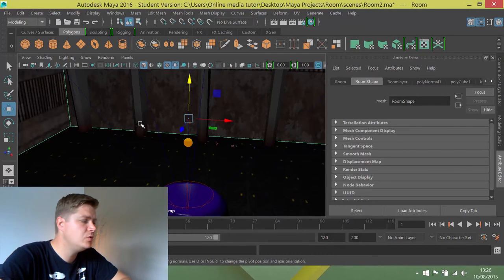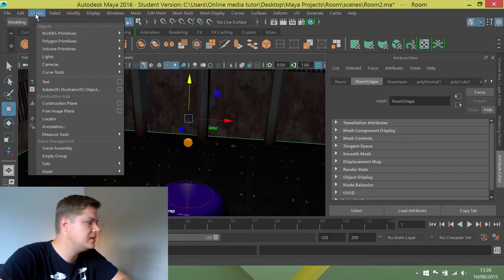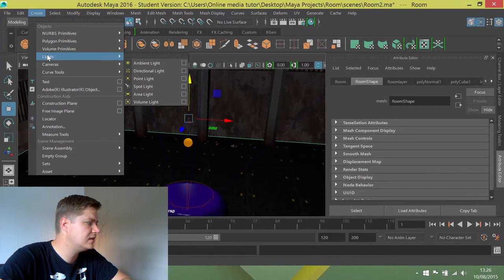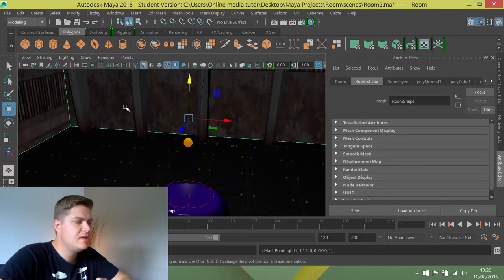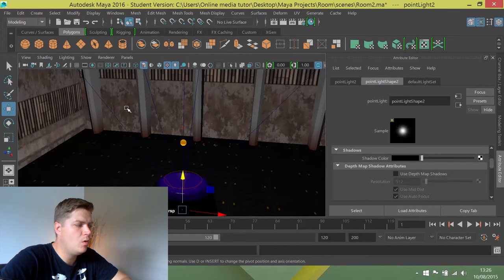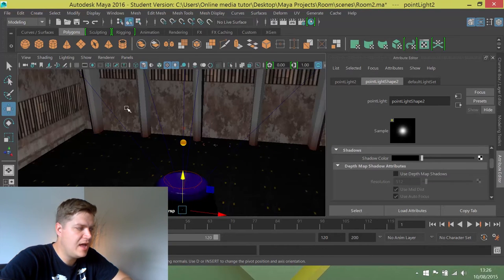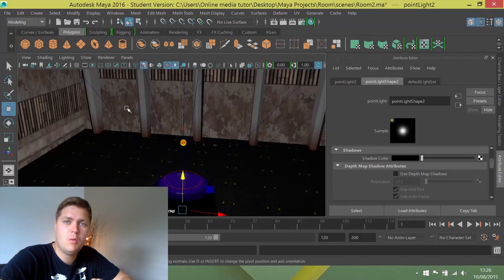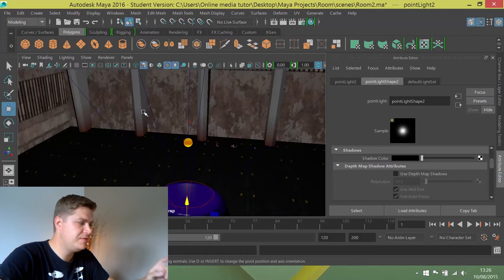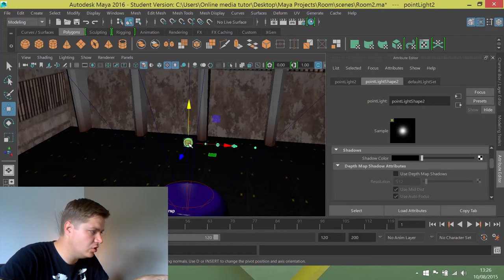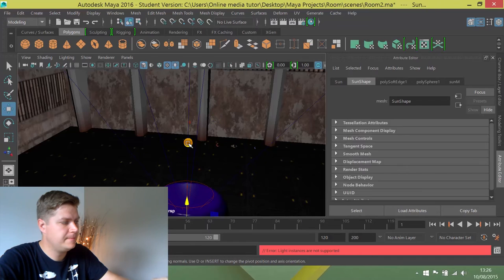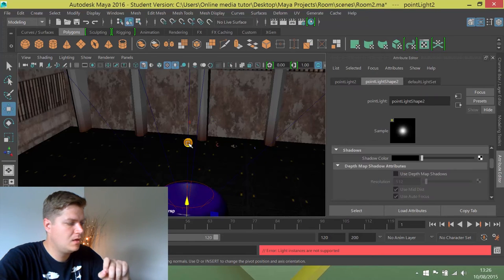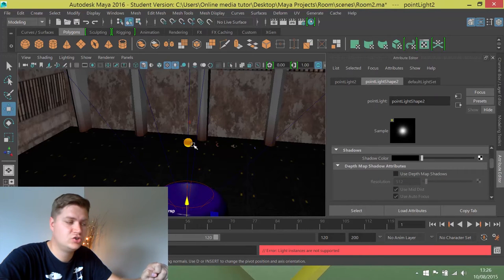Okay, so what we're going to do is create a new point light. So create light, point light. Now we've created that and it's selected by default. What we're going to do is with that selected, we're going to shift select the sun and press P.